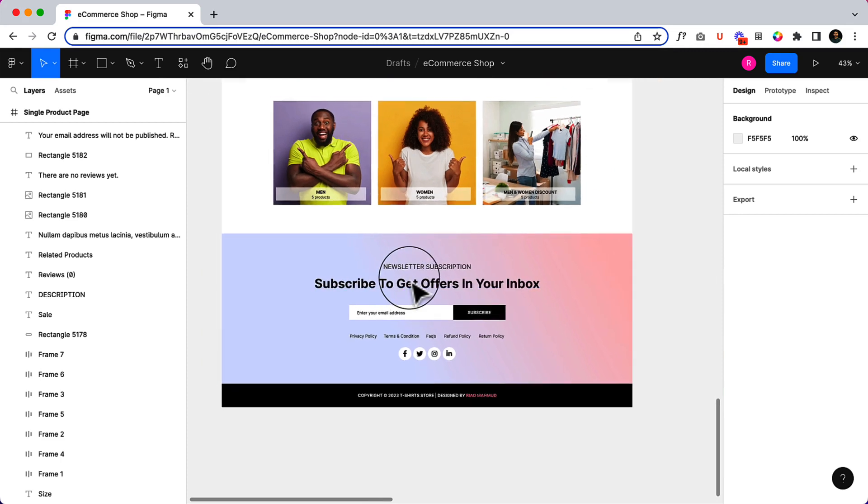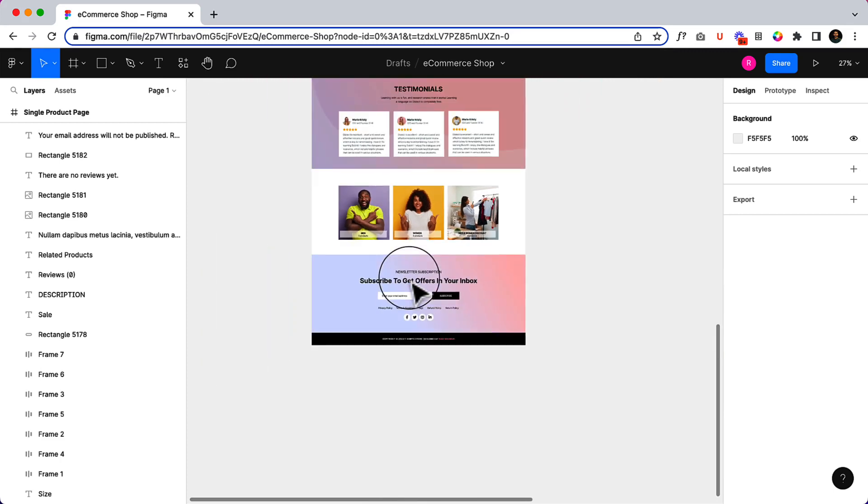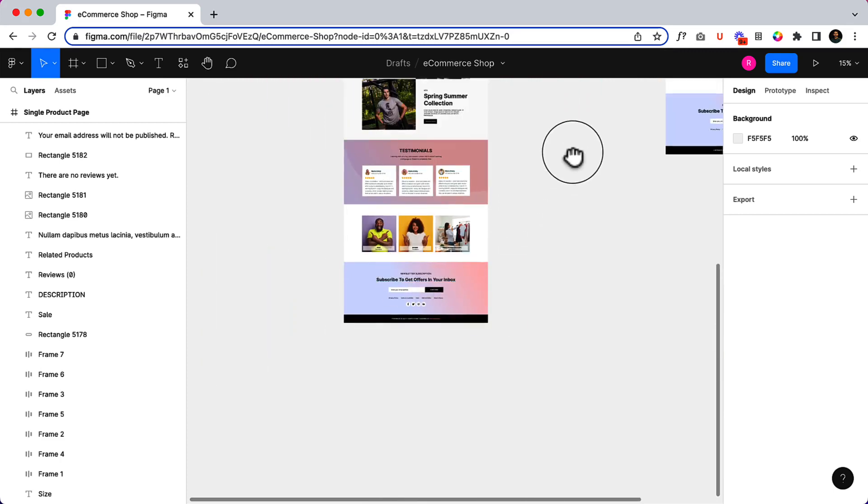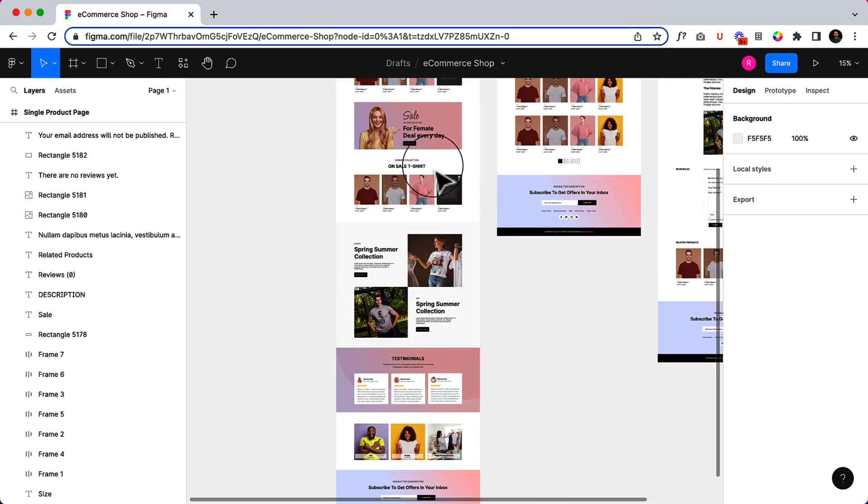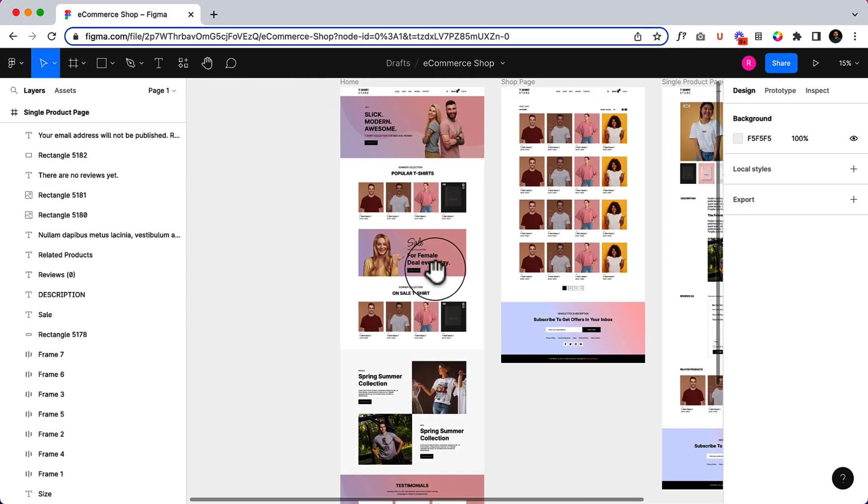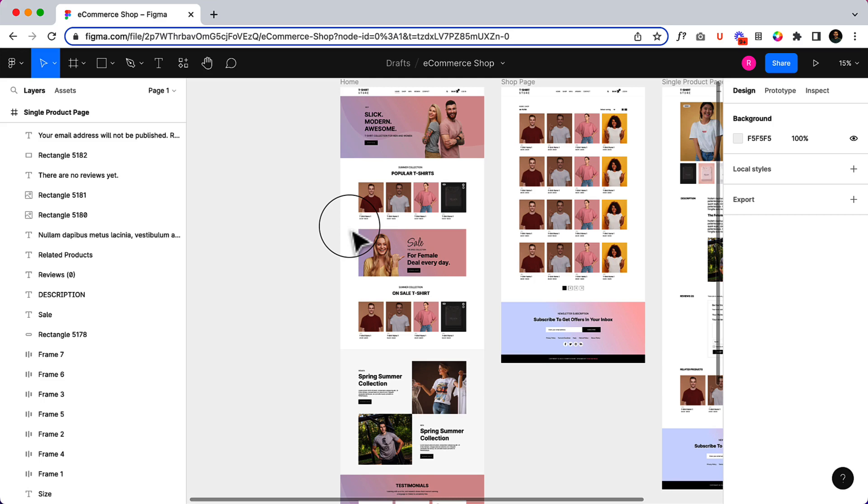The most important part for this series tutorial: I will be creating this page using Gutenberg and Spectra editor, and also I will be creating the same home page using Elementor. If you are using Elementor, you can follow that part, but if you want to learn Gutenberg, you can also follow the Gutenberg part. There will be two home page videos in this series tutorial.